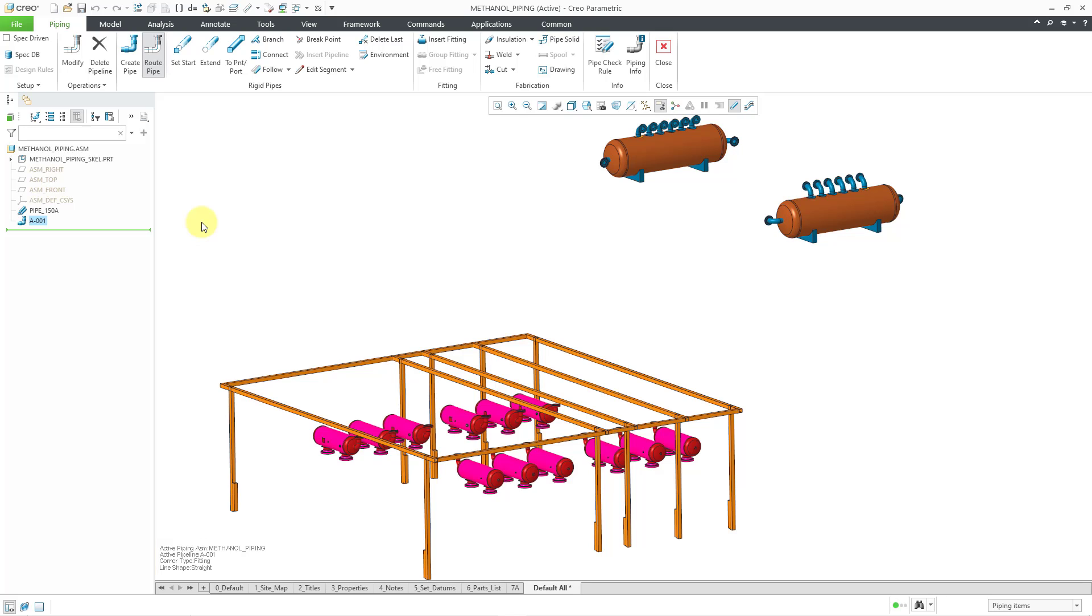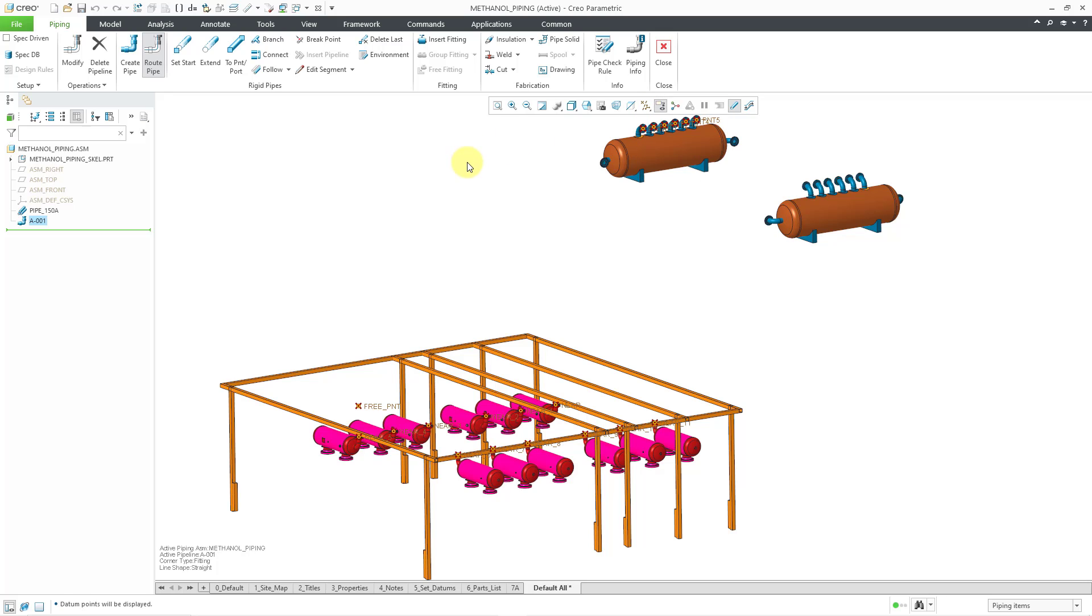Now I'm going to turn on my datum points so I can use one of those points as the start of my routing. But first, let me show you some of the different piping environment options.